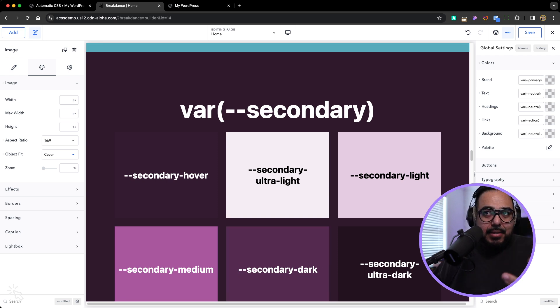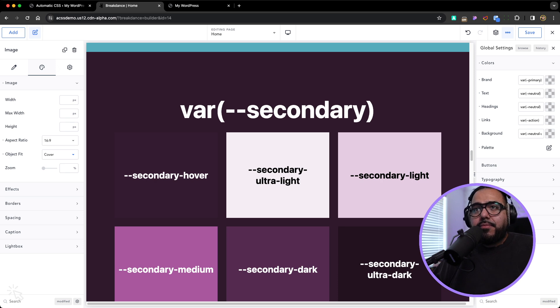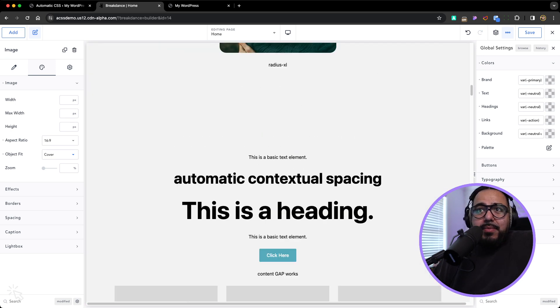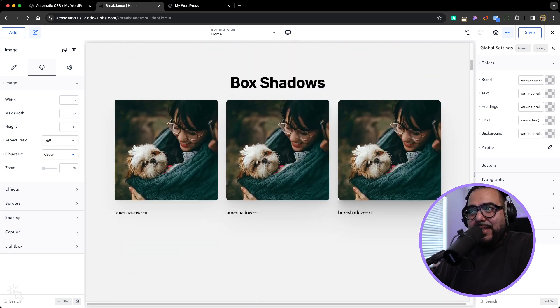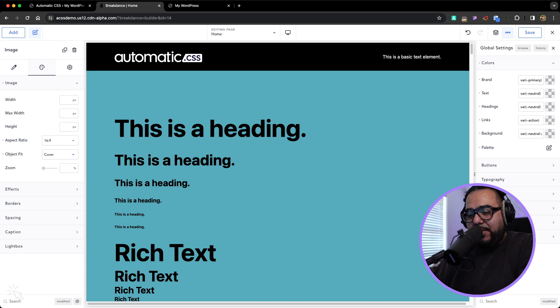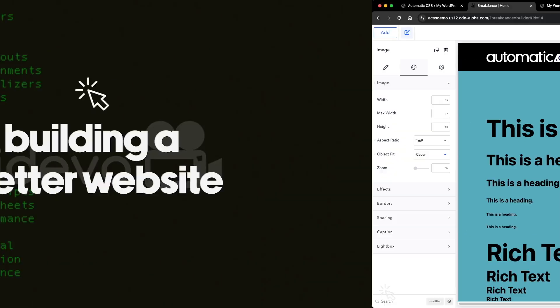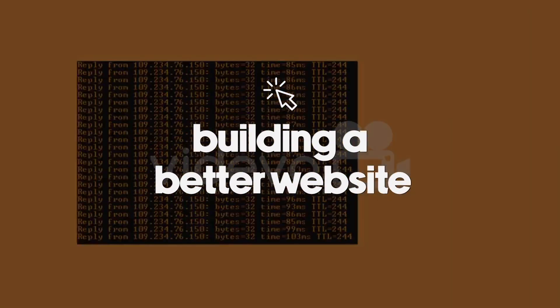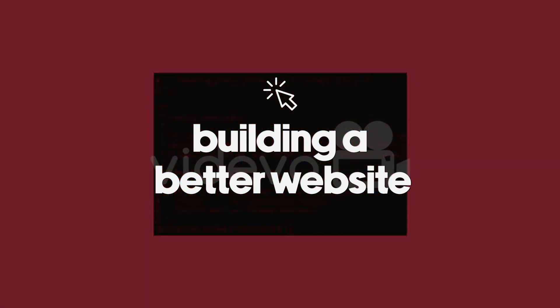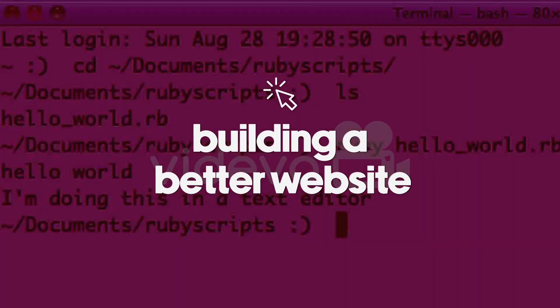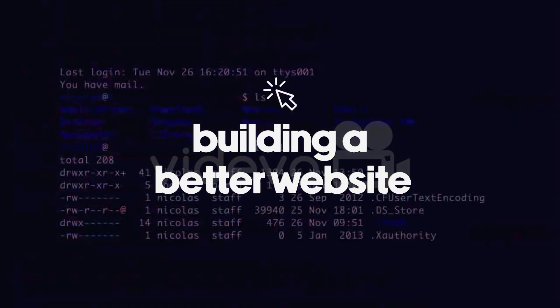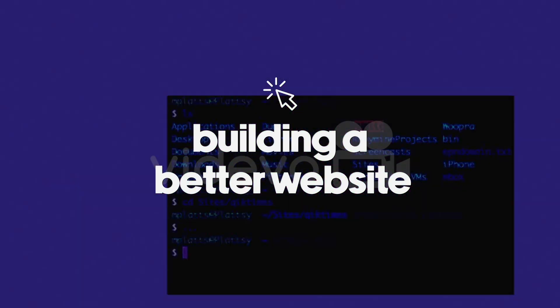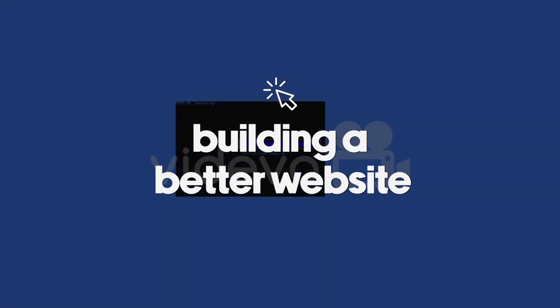As you have more websites, you can do trans, trans 10, trans ultra dark 10, you know, start adding more variables to that. So this is extremely exciting and I'm really, really, really excited to have ACSS with Breakdance and it's going to make my life so much more easier. I'm excited. I hope you are as well.